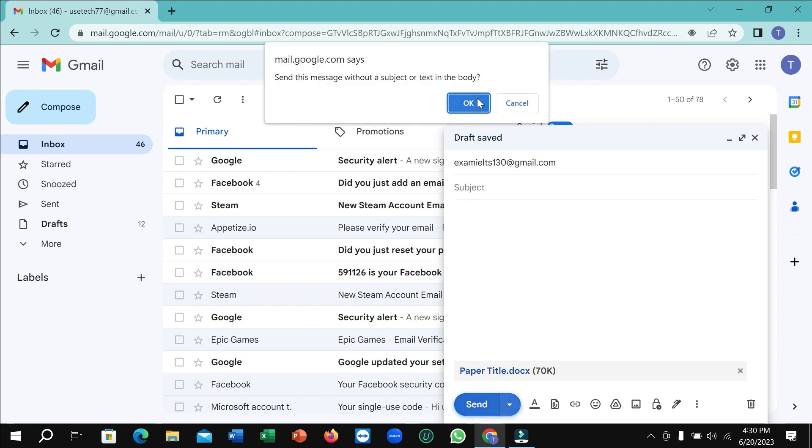After it's completely uploaded, select Send and click OK. That's it! In this way you can send a Word or document file in Gmail on your laptop. Hope this video can help you — don't forget to like and subscribe to my channel.